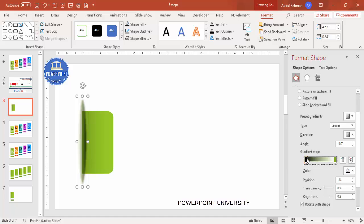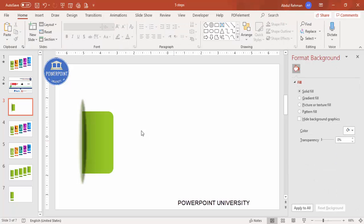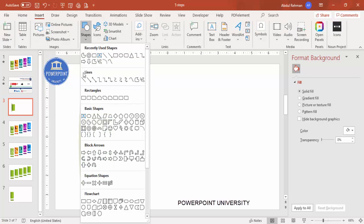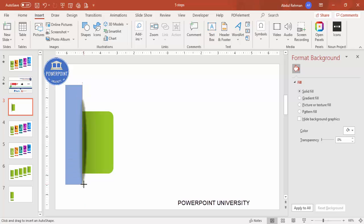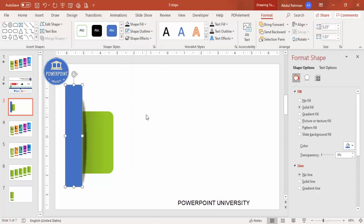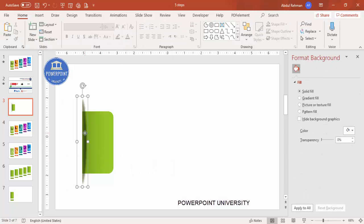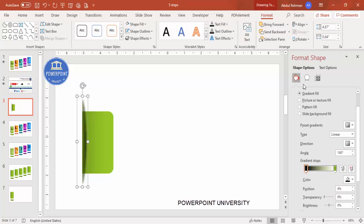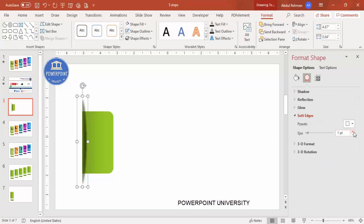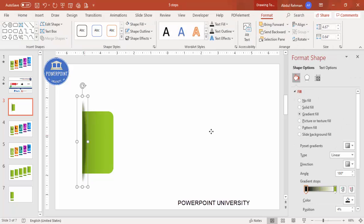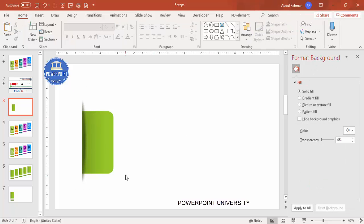To cover part of the oval, go to Insert > Shapes, select the rectangle, and draw it covering half of the oval shape. Set the shape outline to no outline and the shape fill to white. You can also apply soft edges to this rectangle to blend it more smoothly, and bring it inward as needed.